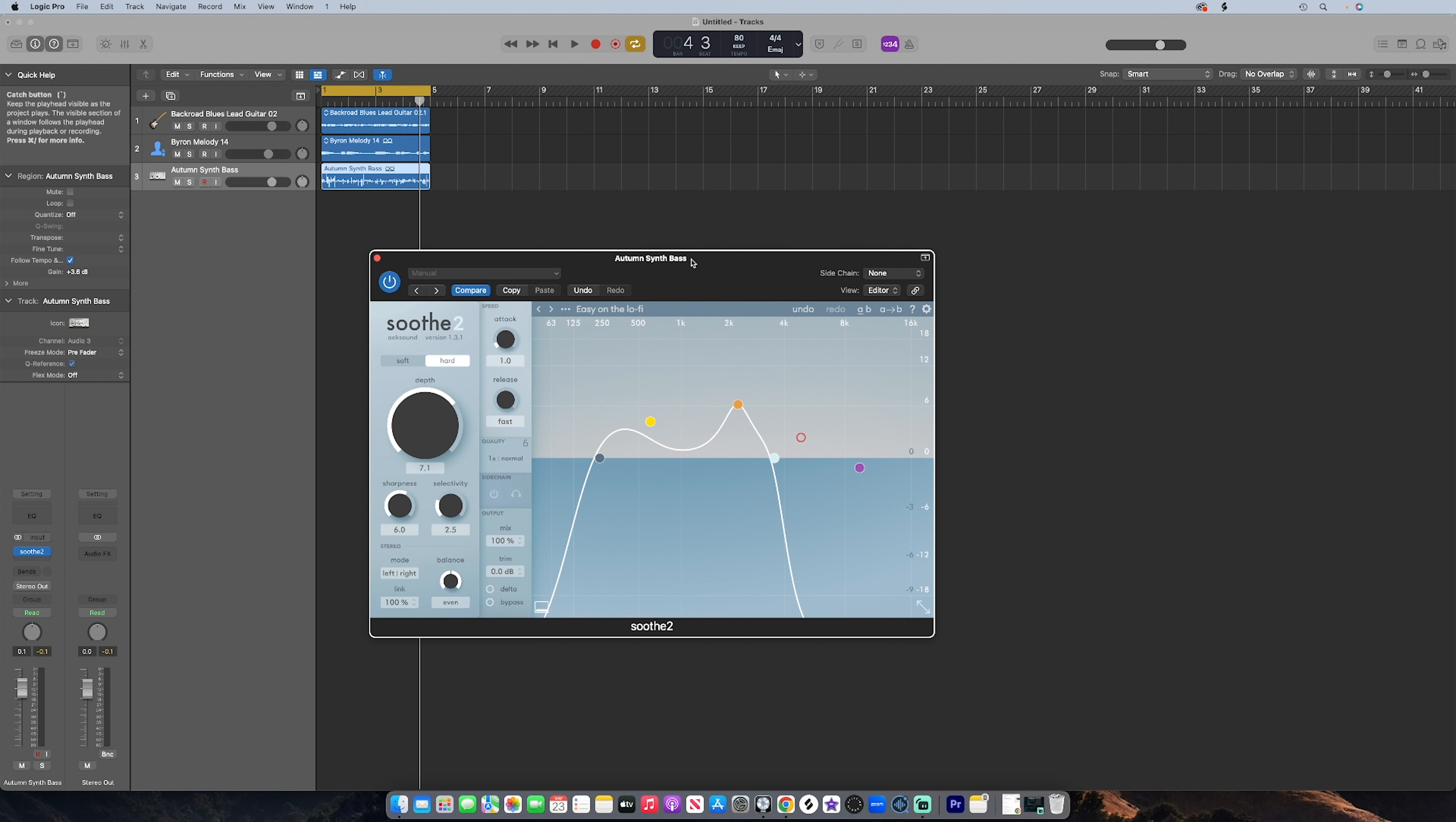So some of you may be asking, what is Soothe 2? Soothe 2 is just a dynamic resonance suppressor. Soothe 2 identifies problematic resonances, and by simply putting the plugin on your instrument or your vocal track, you instantly reduce these harsh sounds. You can literally put this plugin on anything to smooth out the harshness in a tone like a guitar or vocals. You can put it on low end to clean up muddiness. The options are really endless.